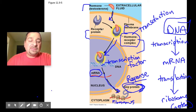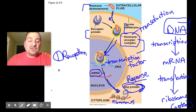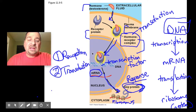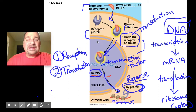This concludes step one — reception of a cell signal. In the next set of videos, we're going to look at step two, which is transduction. Once a signal is received by a cell, how does it cause a response? How is that message passed on within the cell?